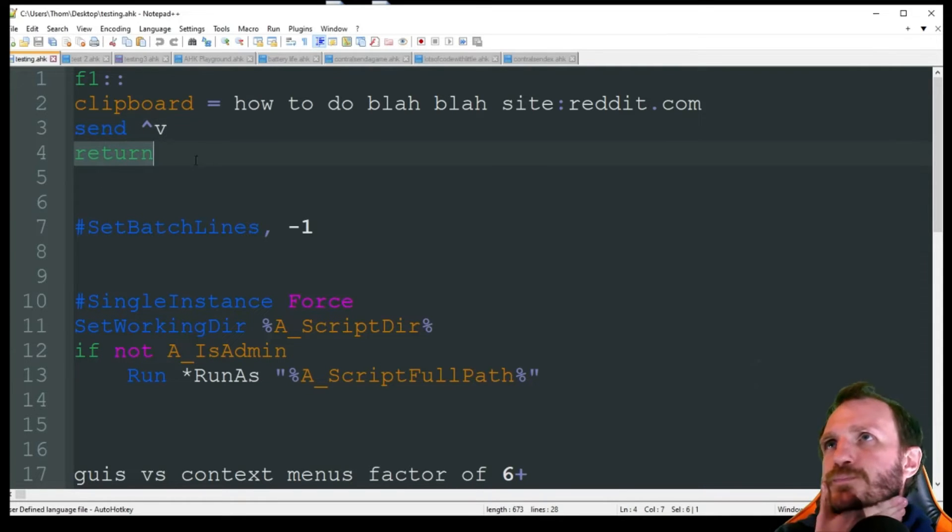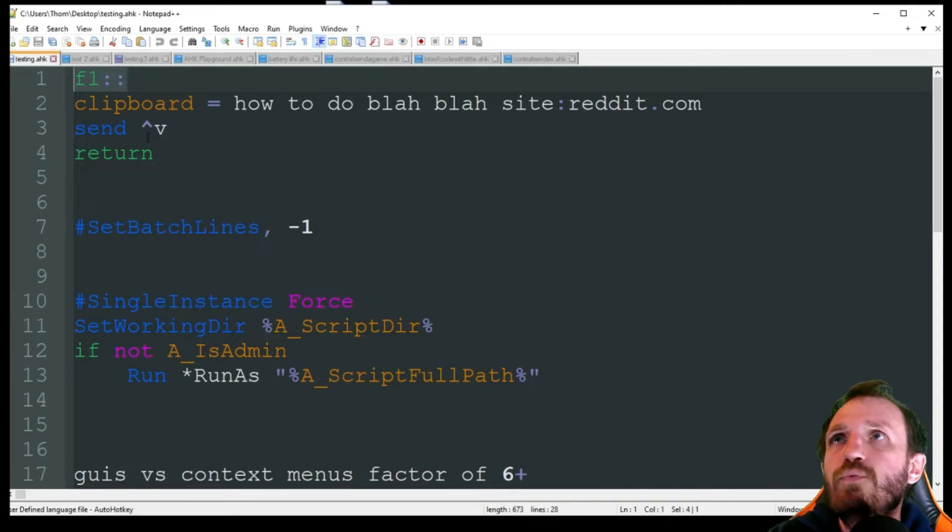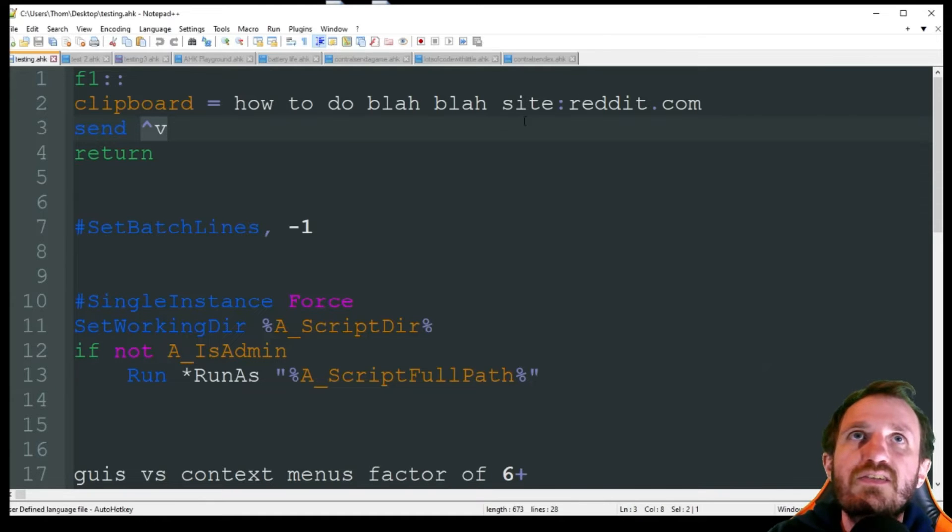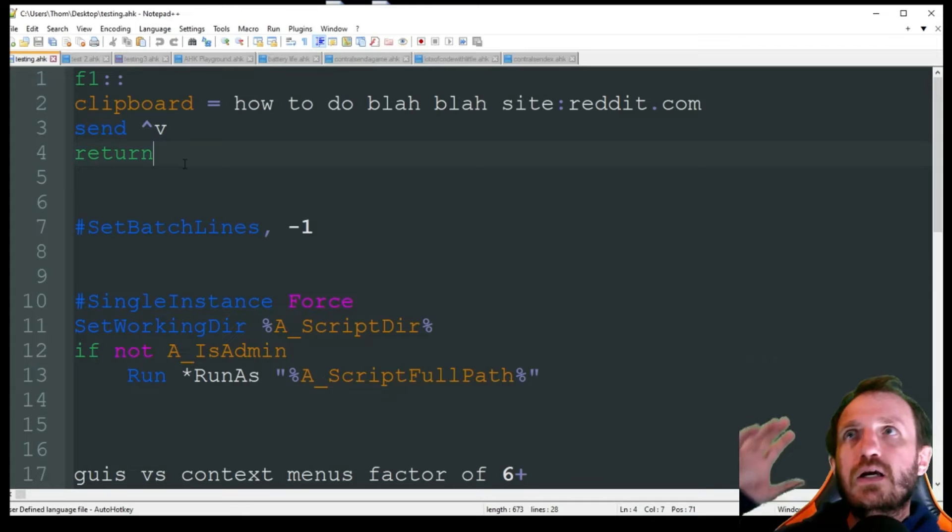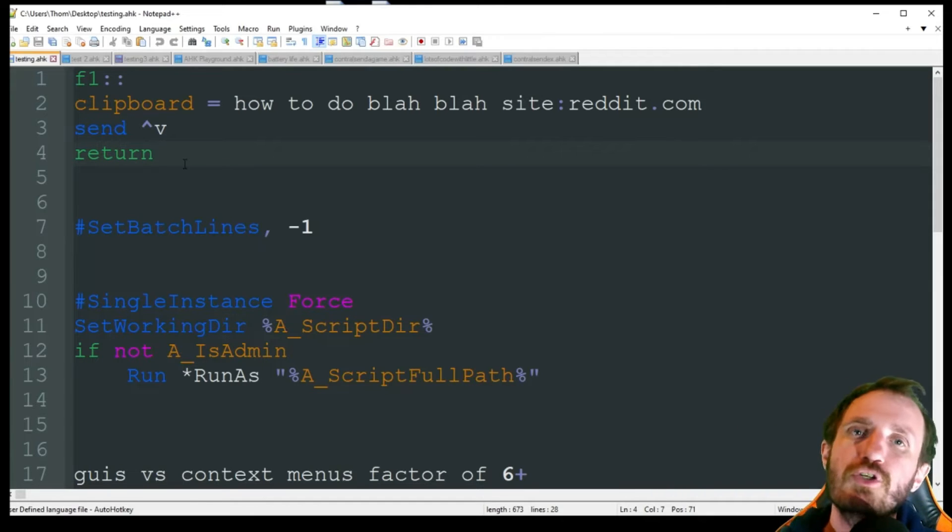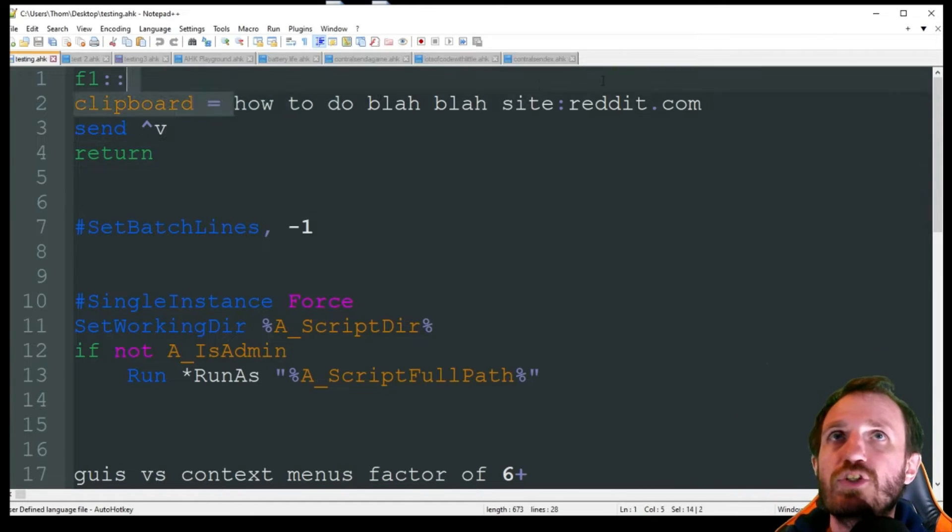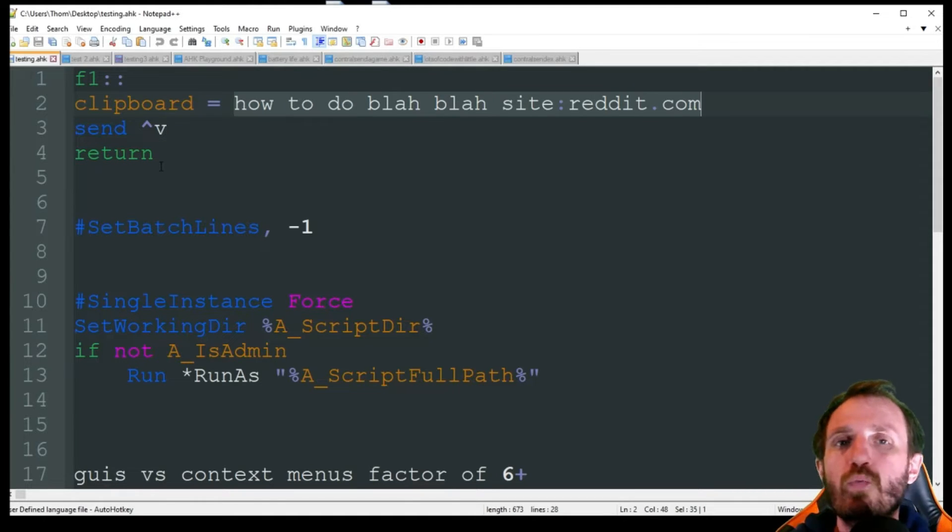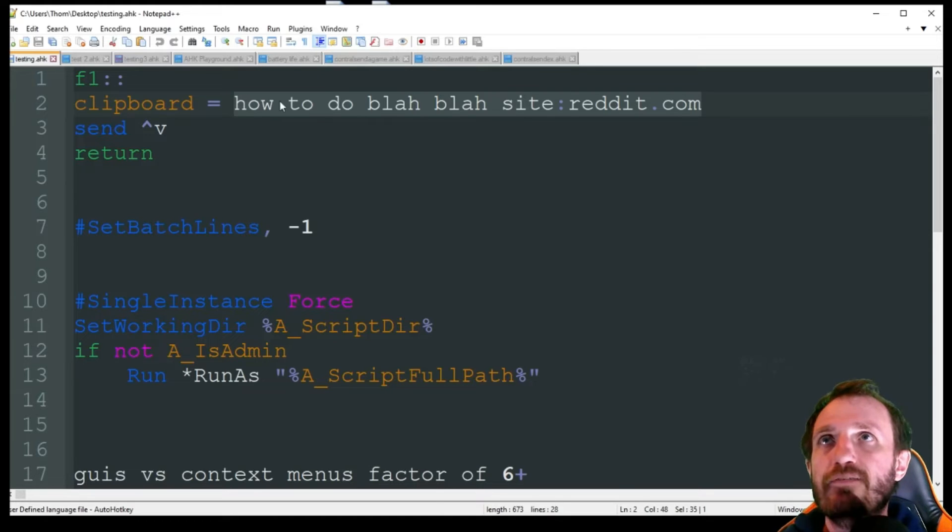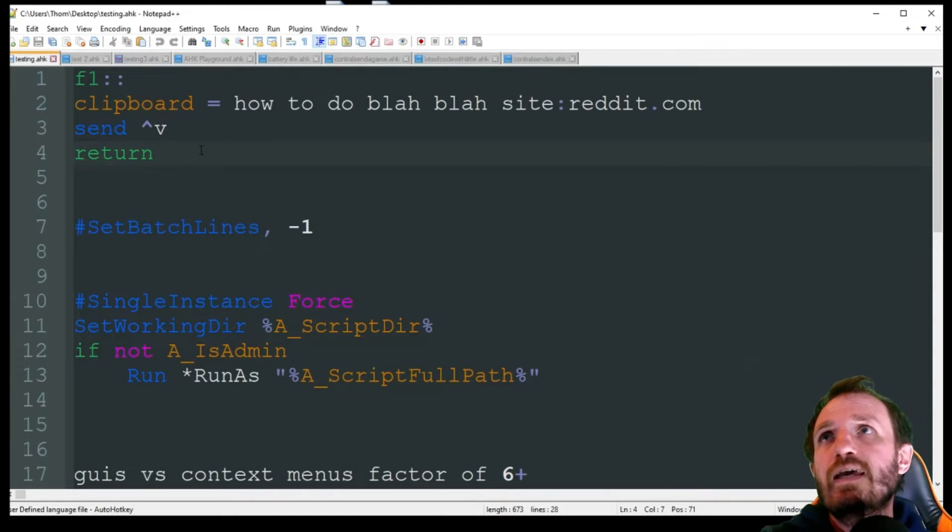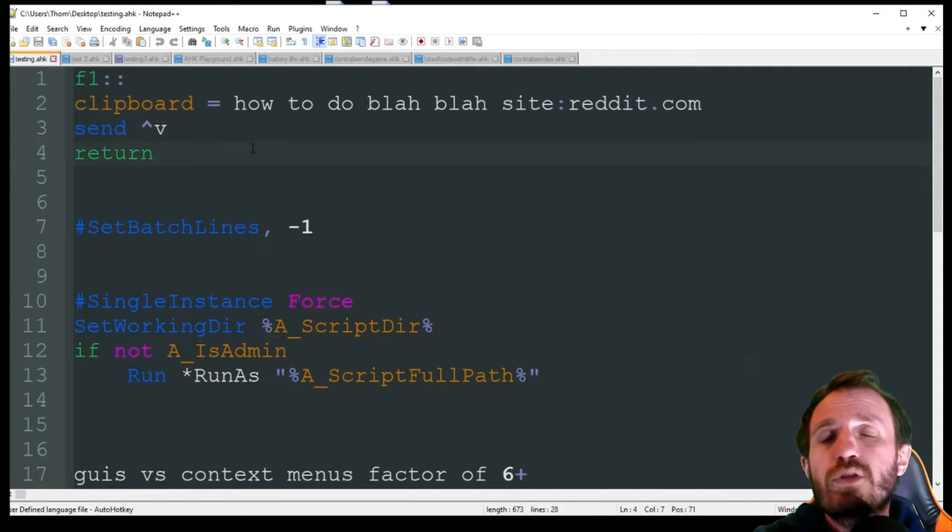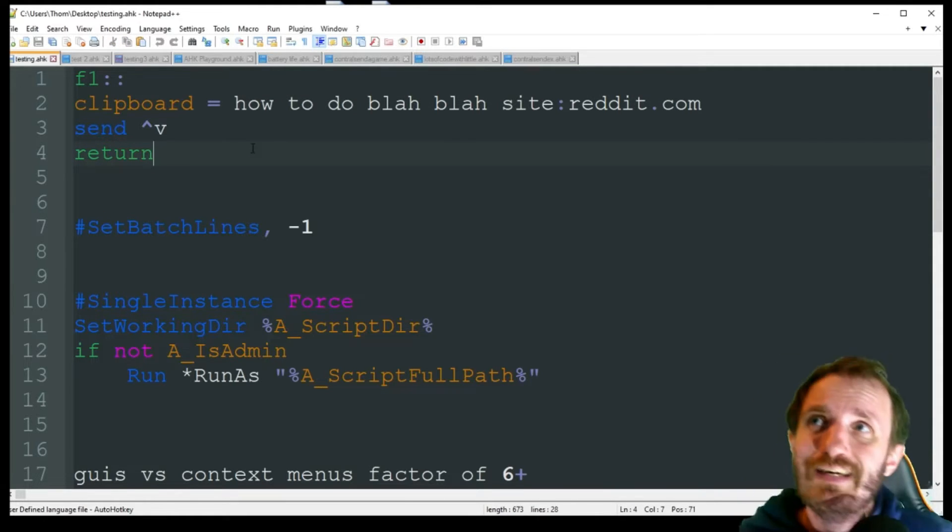Then instead of Send all that text, we're just going to do the up caret, which is control - it means hold the control key down - Control V, which if you don't know for some odd reason is the paste button. So we press F1 and it's going to put it into the clipboard and then instantly paste it. So instead of typing it out, it's an instant paste of the entire string. This is way faster and probably one of the biggest time savers.